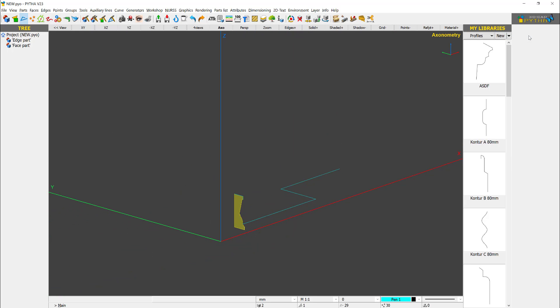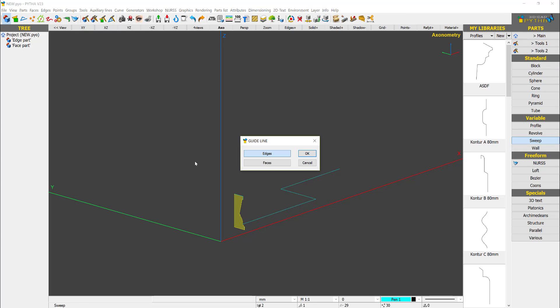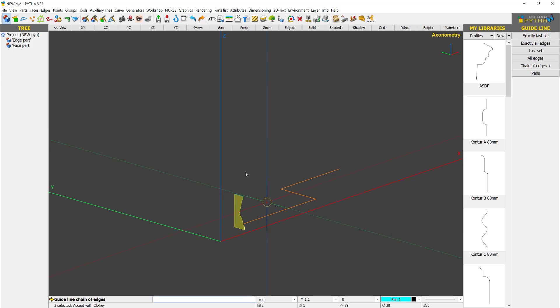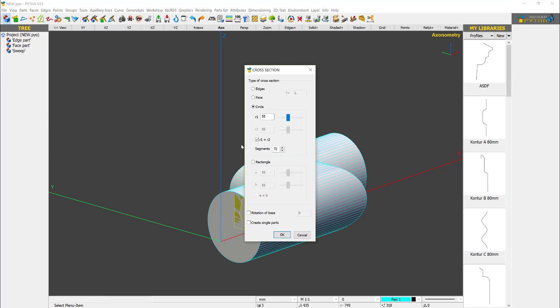Once you are done, you go into parts, sweep, okay. The guideline is the edge, so you click the edge, enter, okay.